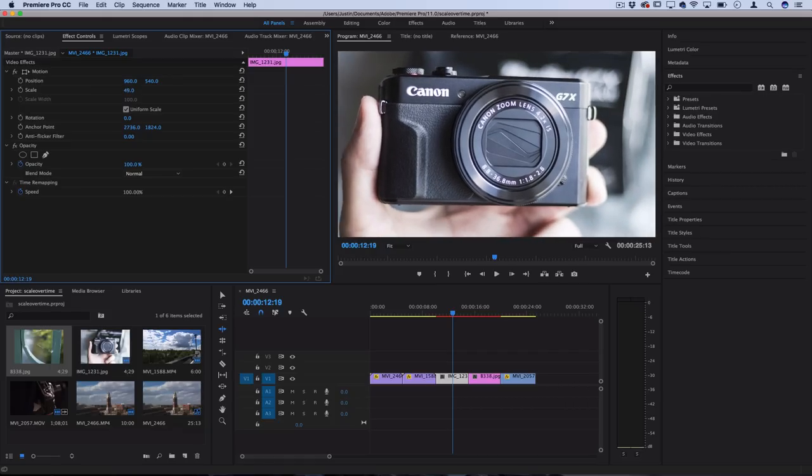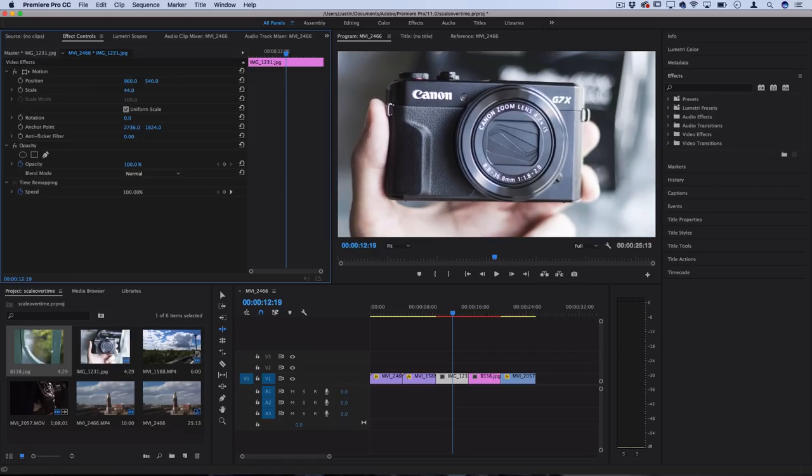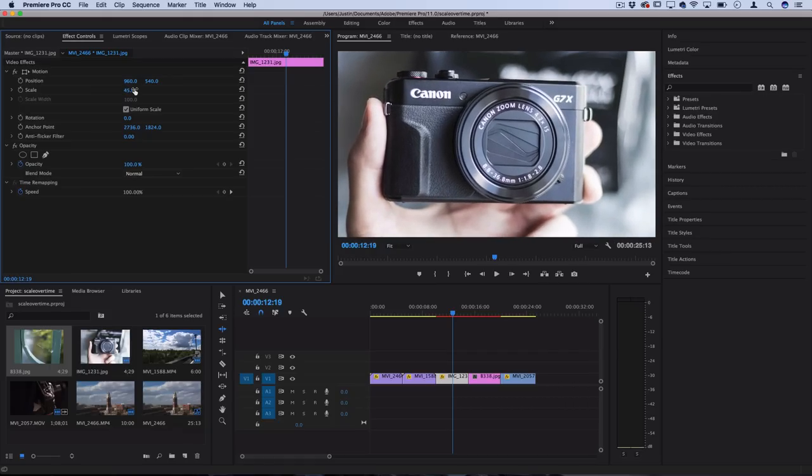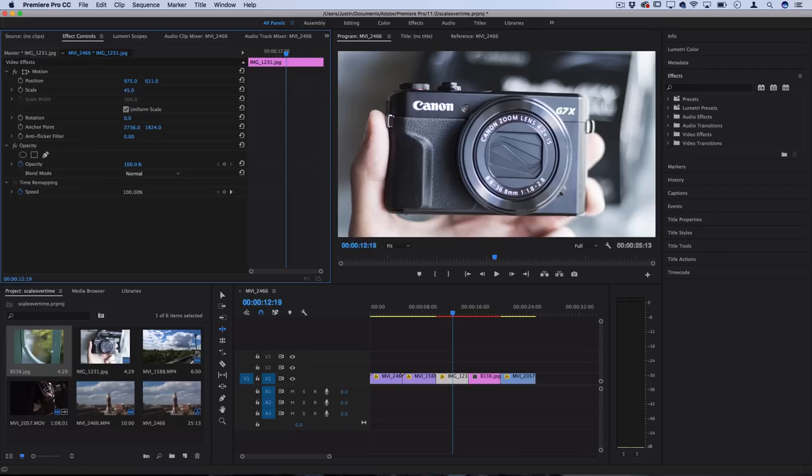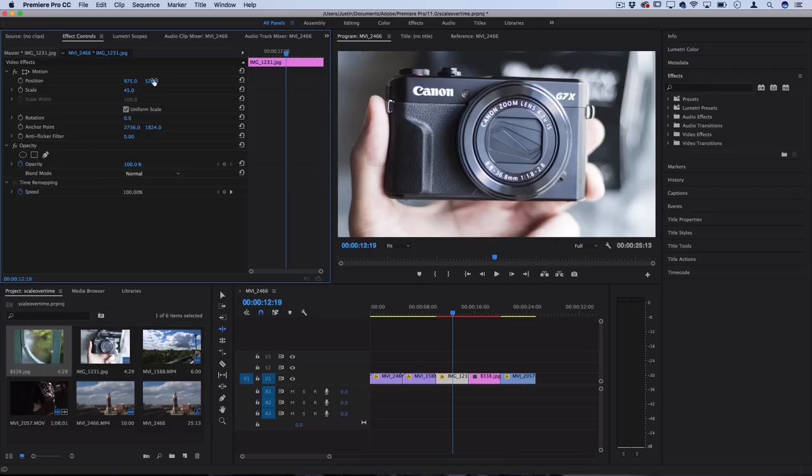So we can do things like zoom out gradually, or pan left to right gradually, or pan up and down gradually, and that can make your static slideshows a lot more interesting if you're doing voiceovers over still photographs and whatnot.